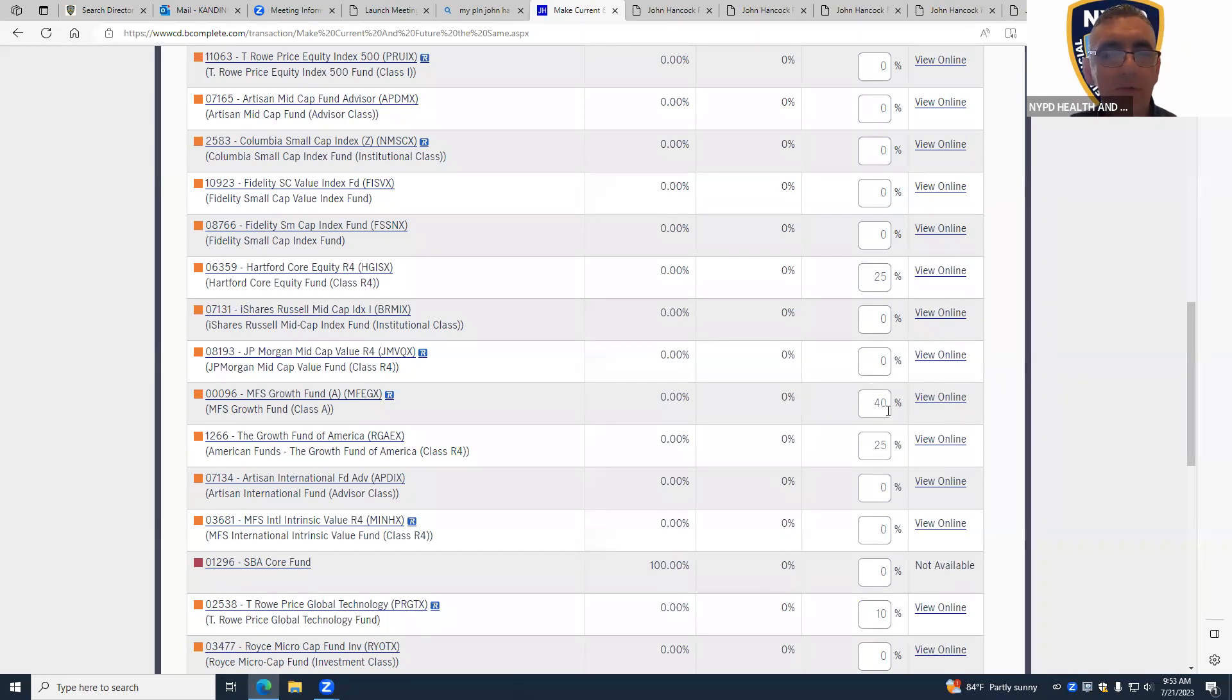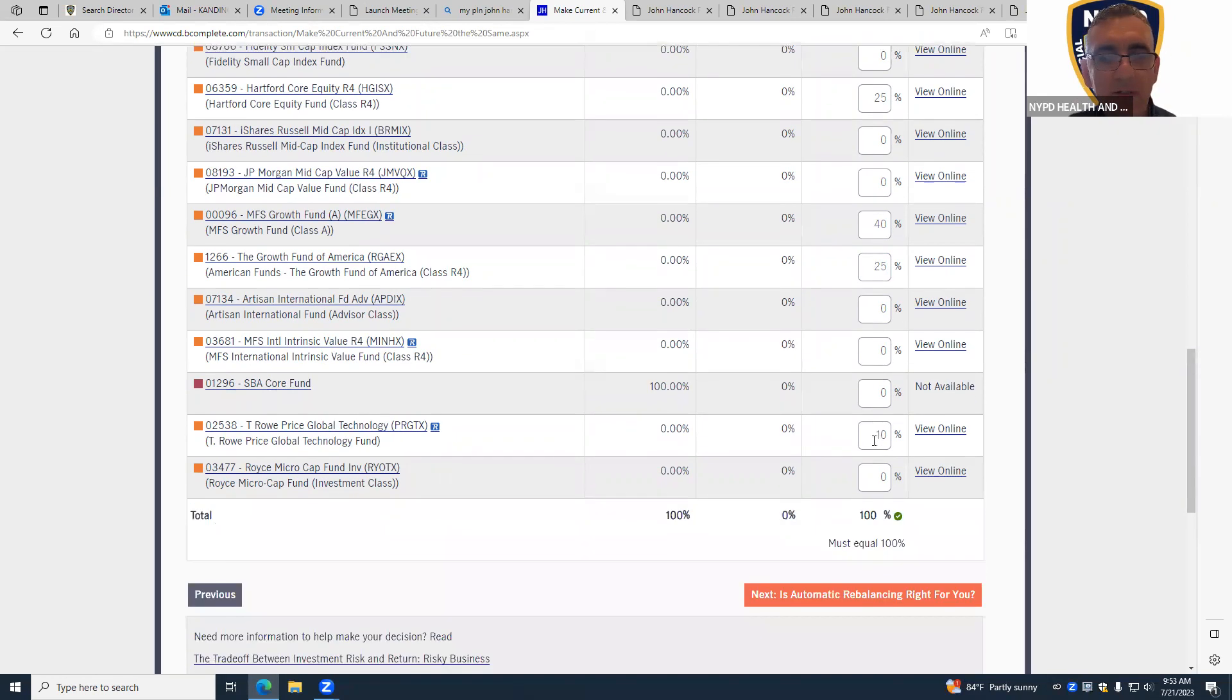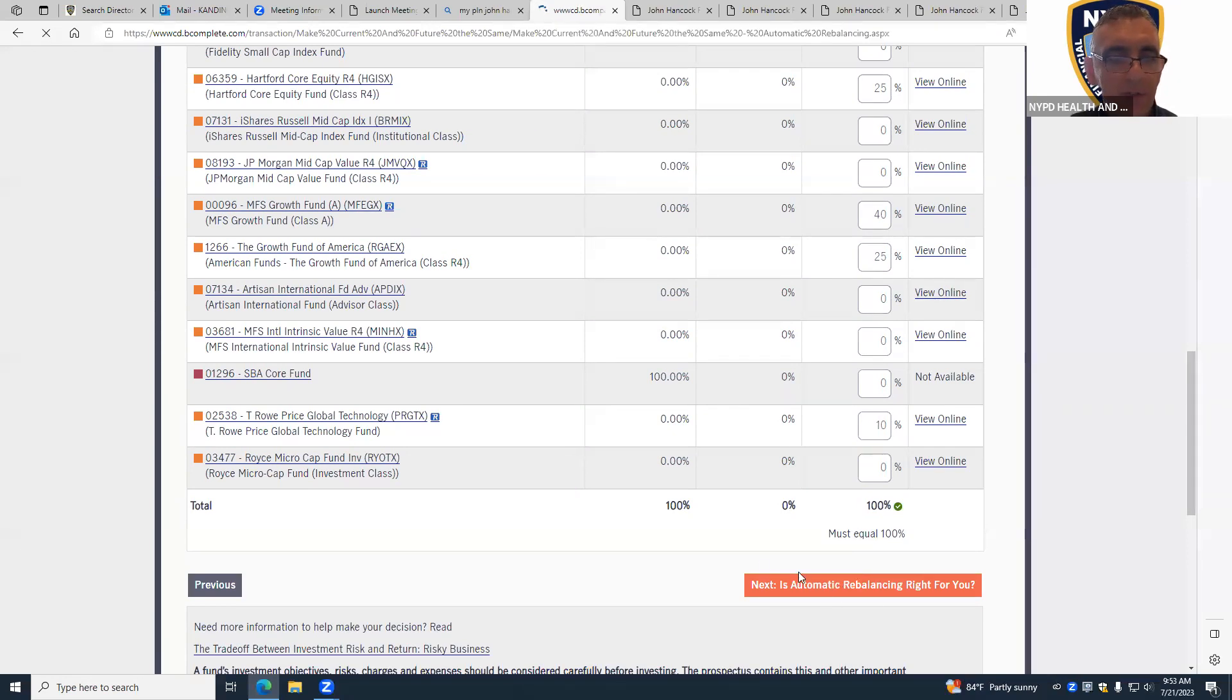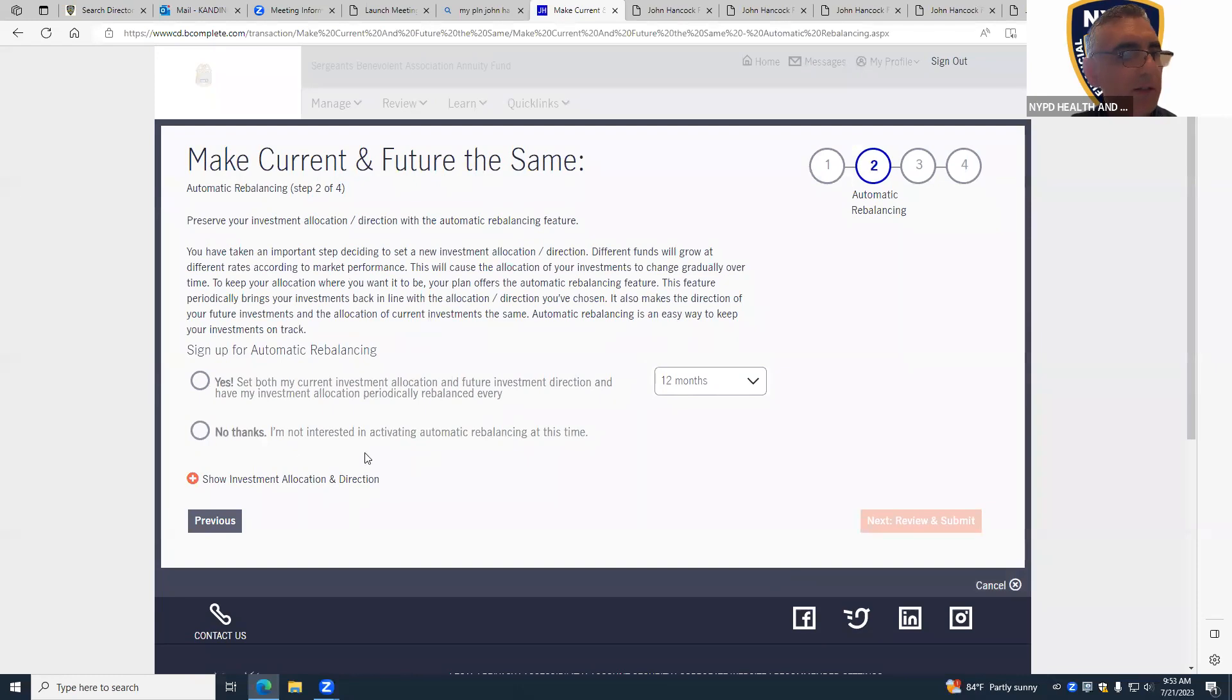But you can also do 50% here, 50% Hartford, or 50% here and 50% Growth Fund of America, or you can do more into T. Rowe Global Technology. Okay, then you click on next.